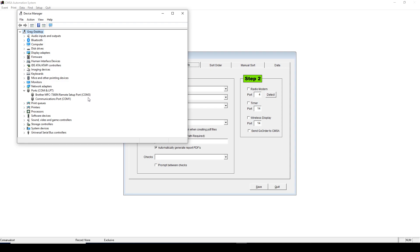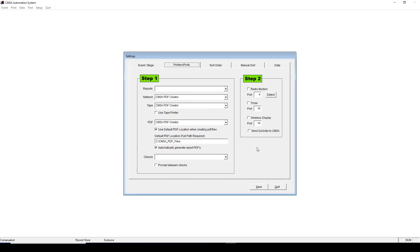For example, if it says COM 3, then you would go to the CMSA software, and under Timer, enter the port number 3, or whatever it said in the Device Manager. Then check the box next to Timer, then click Save.